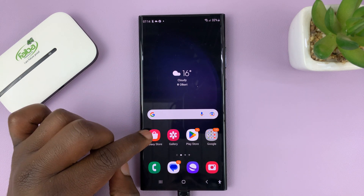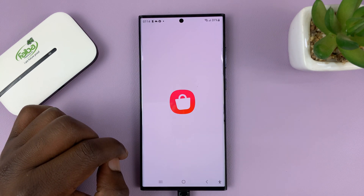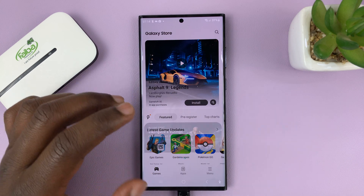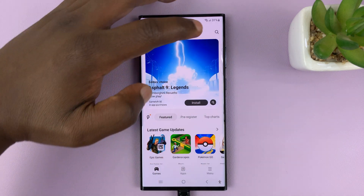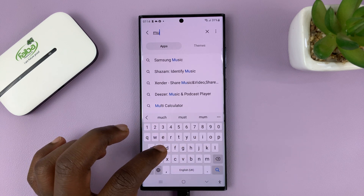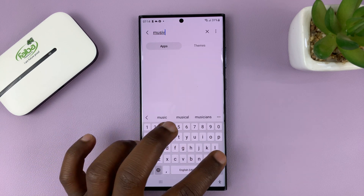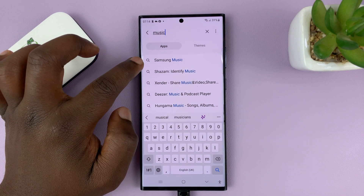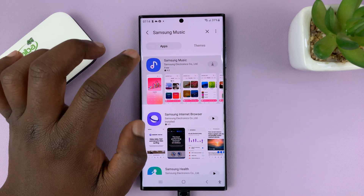So what you need to do is go to the Galaxy Store, tap on that. And then when the Galaxy Store loads, just go to the top right corner and search for Music. Select Samsung Music from the search results, and this is the app we are looking for.